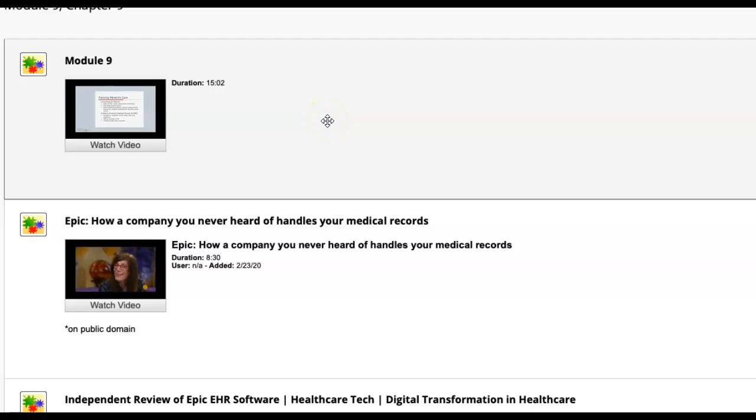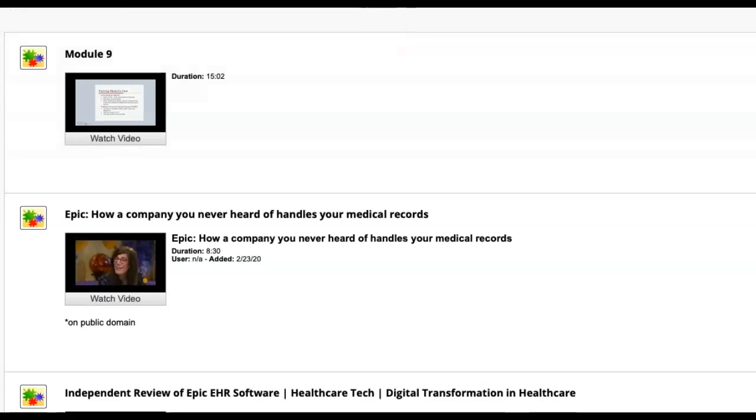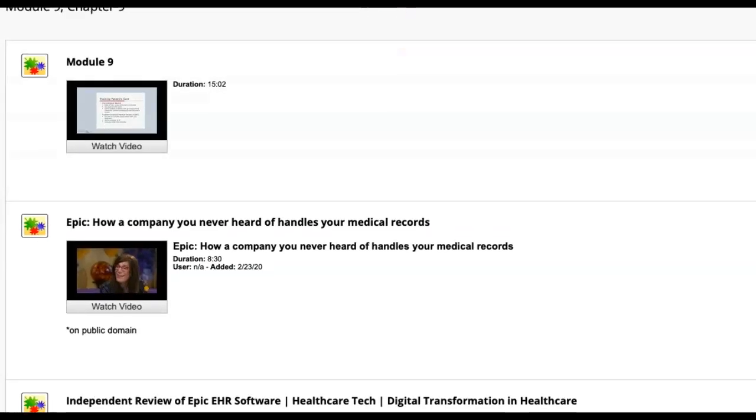Hello everyone, hope you're doing well. If you've finished Module 8, you're of course welcome now to move to Module 9.